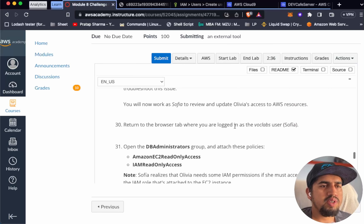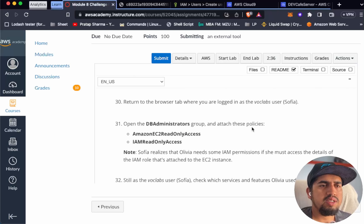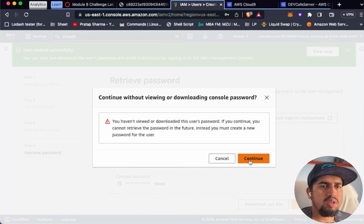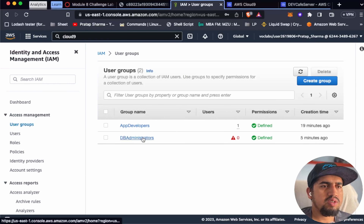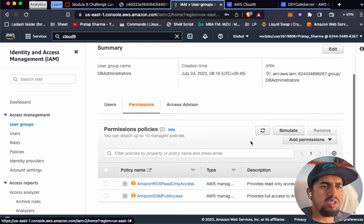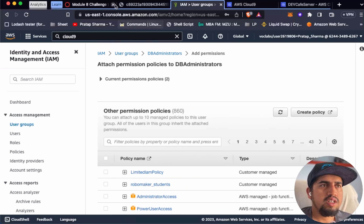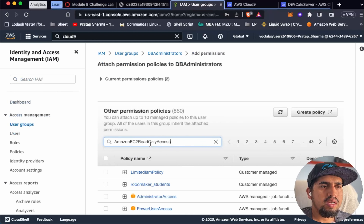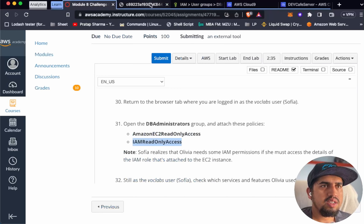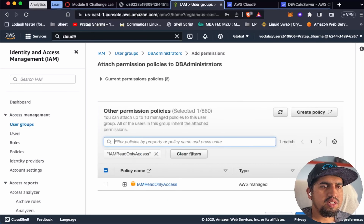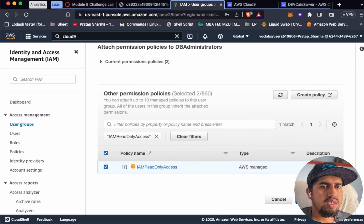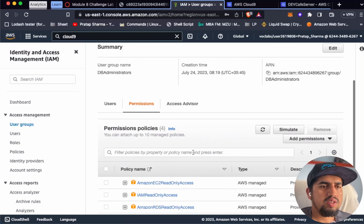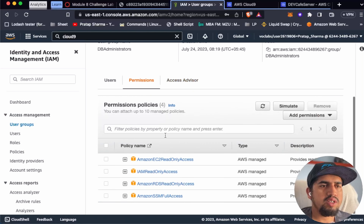Back as the vocab user Sophia, let's open the db-administrator group and attach additional policies. Go to User Groups, then db-administrator, then Permissions, then Attach Policies. We add two more policies - AmazonEC2ReadOnlyAccess and another required policy. Now we can see that the db-administrator user group has four permissions in total.